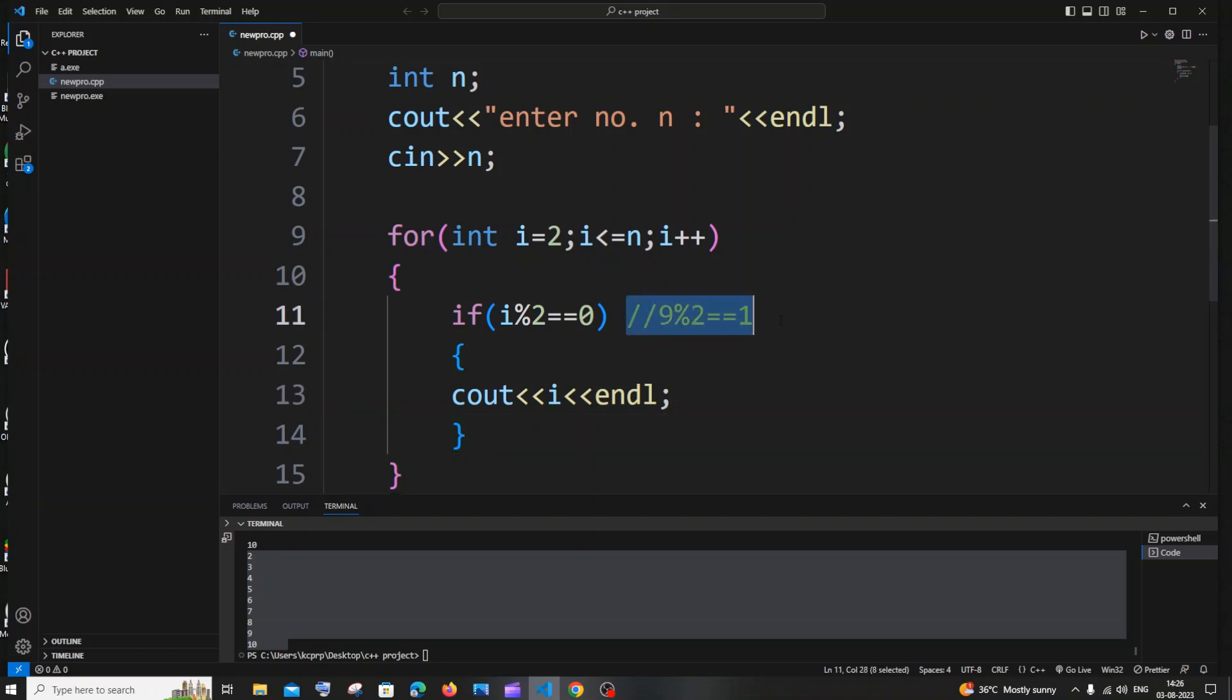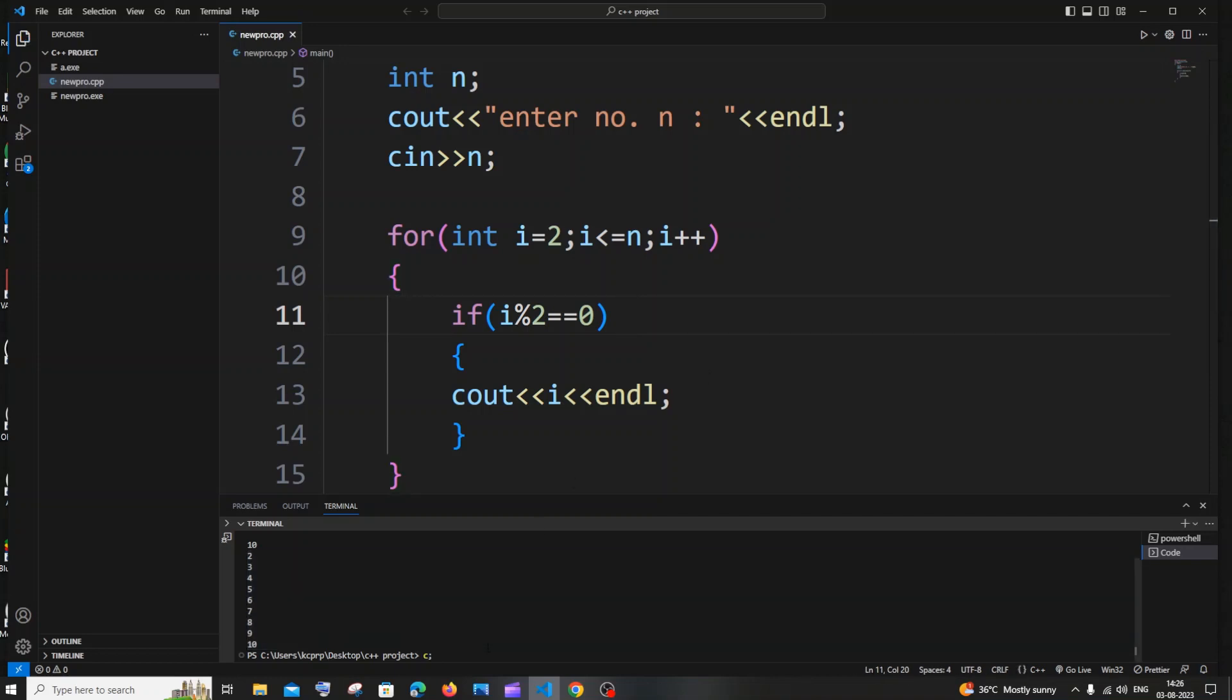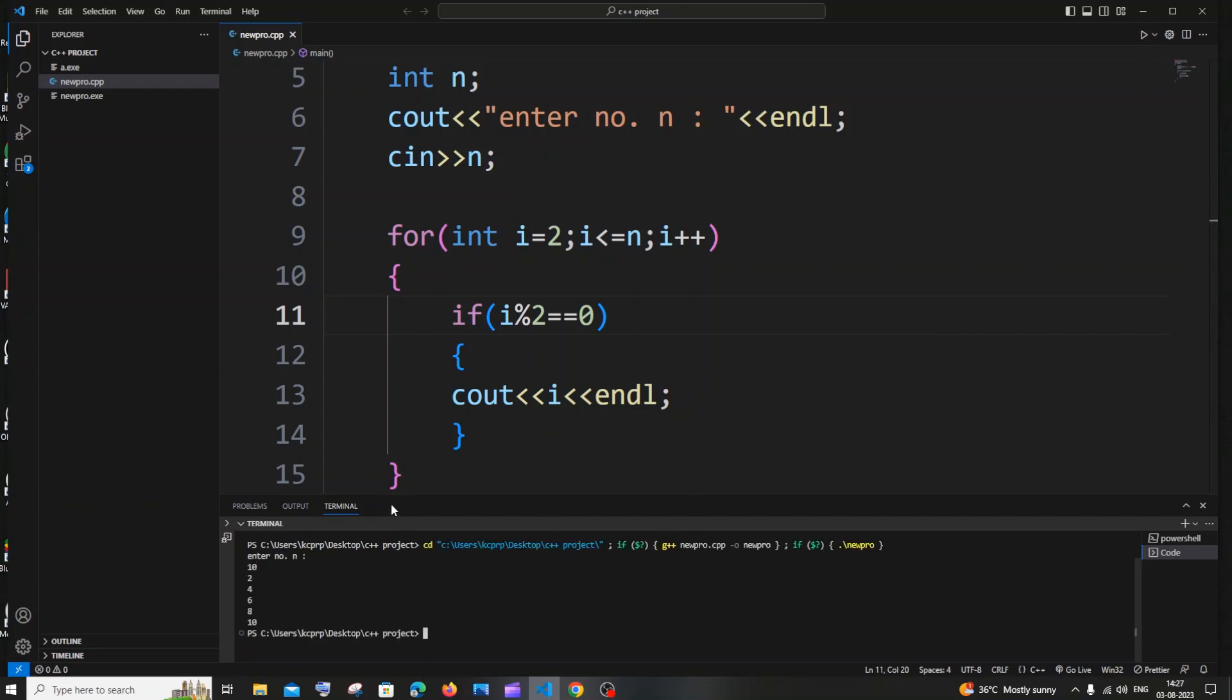So let me just now close this, control s, yes, saving it again, clearing it. And if I run it again I'll go with exact same 10 and this time you can see here I'm getting 2, 4, 6, 8, 10.